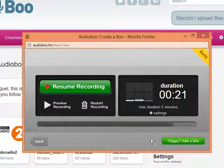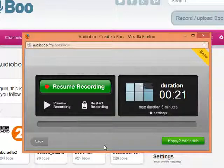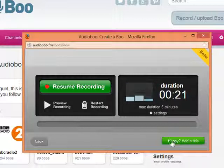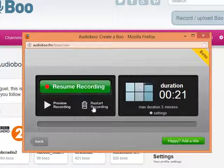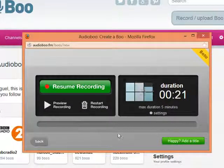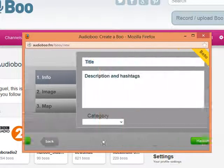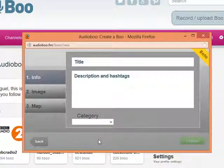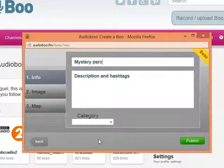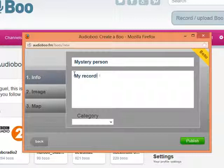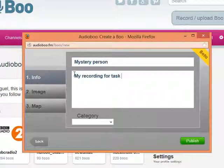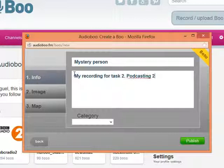If I'm happy with the recording, what I'm going to do is the following. I can click here on Happy. If I don't, I'm going to click here on Restart Recording. But I'm happy with the recording, so I'm going to click here and write the title. The title is going to be Mystery Person. And I'm going to write here: My Recording, for Task 2, Podcasting 2013.